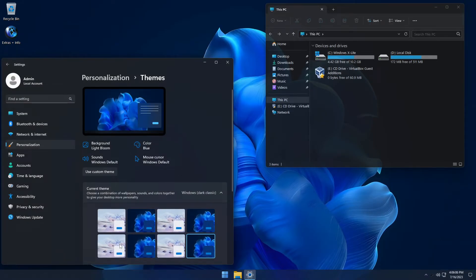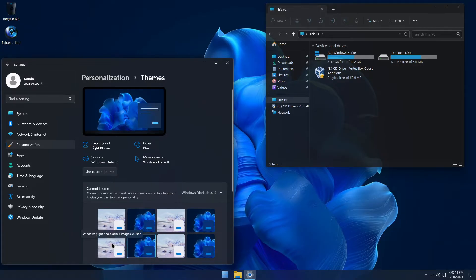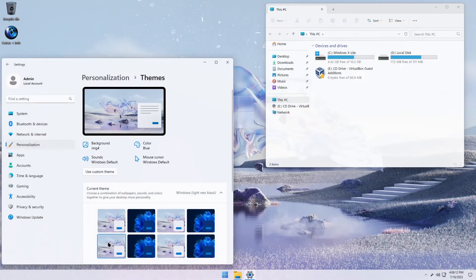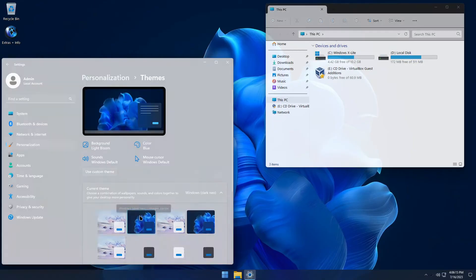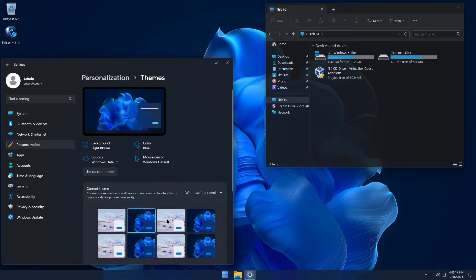To learn more about the Windows X Life project, including ways you can help support us, please visit our Ko-Fi page. To learn more about Optimum 11, keep watching as we explore more of what this optimized build of Windows has to offer.